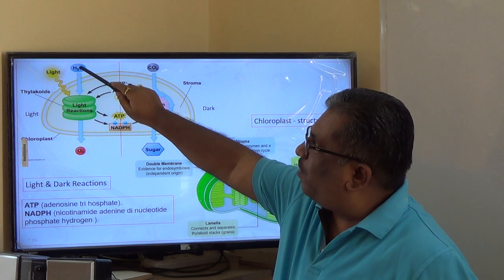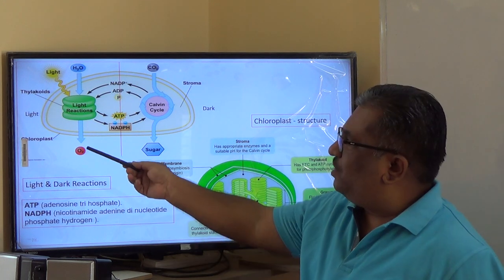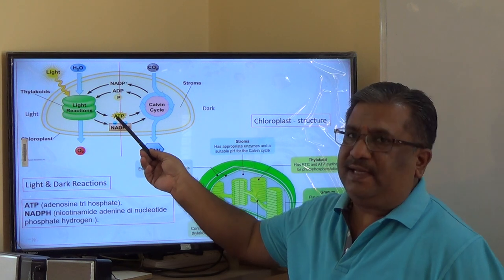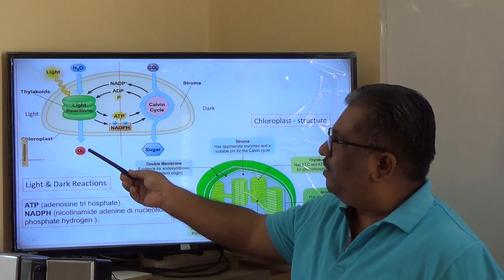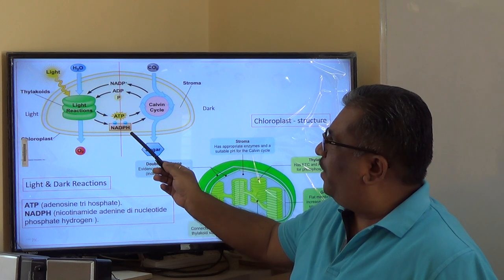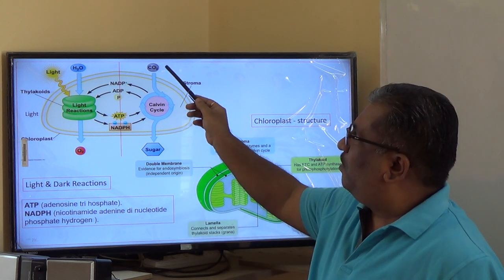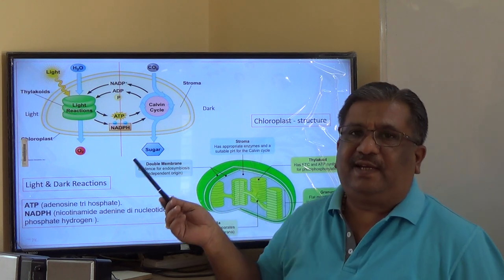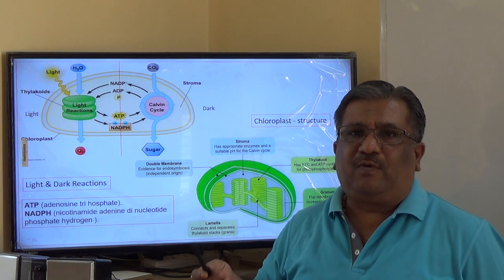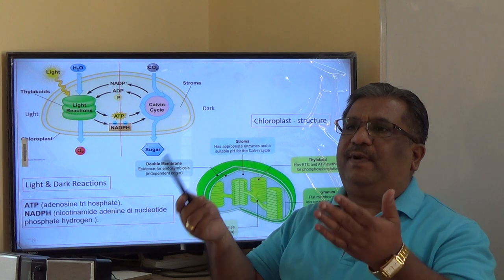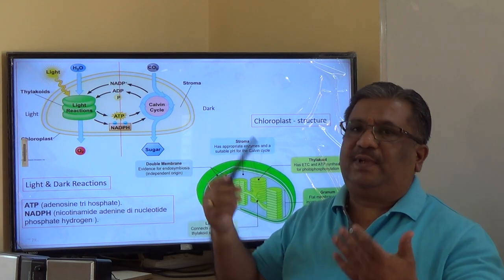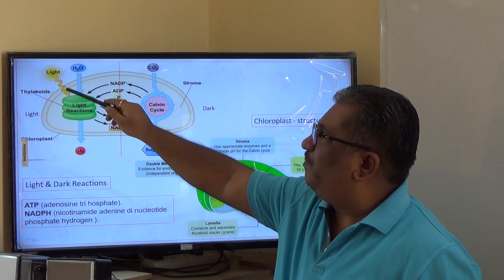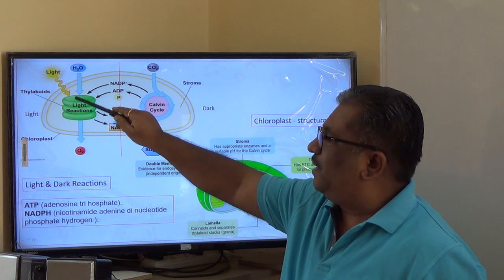The light reaction takes place in the thylakoids (granum), and the dark reaction takes place in the stroma, which is light-independent. During the light reaction, light is absorbed by the thylakoid green pigment, which converts light energy into chemical energy. That chemical energy is used to split water molecules into hydrogen and oxygen. Oxygen is released as a byproduct, hydrogen is carried as NADPH (an electron carrier), and ATP energy molecules are also generated.